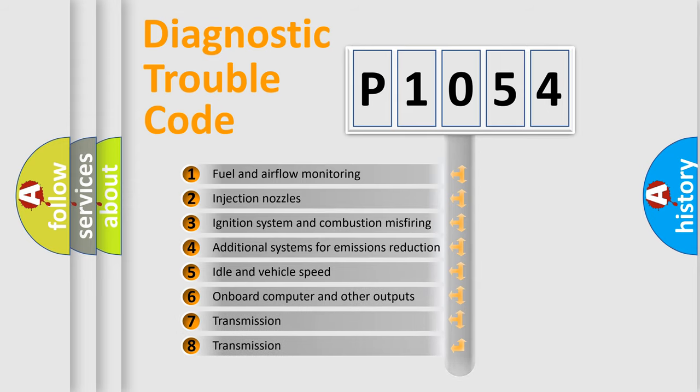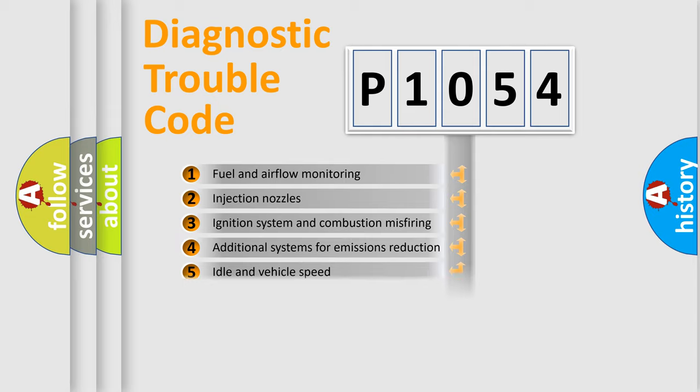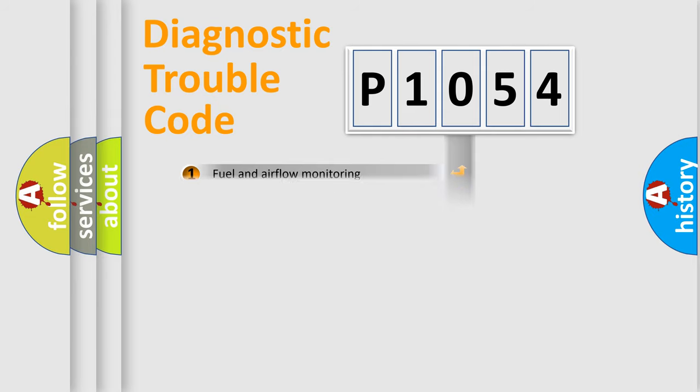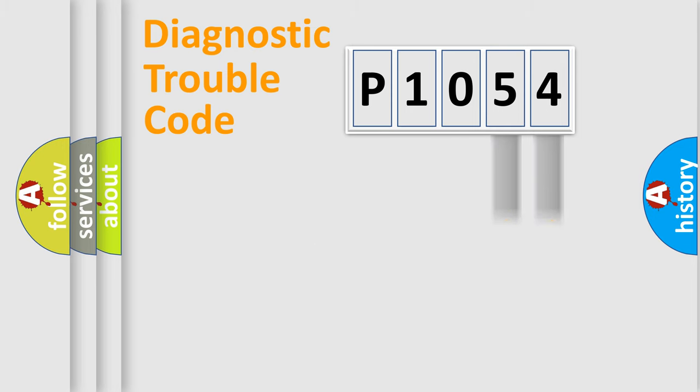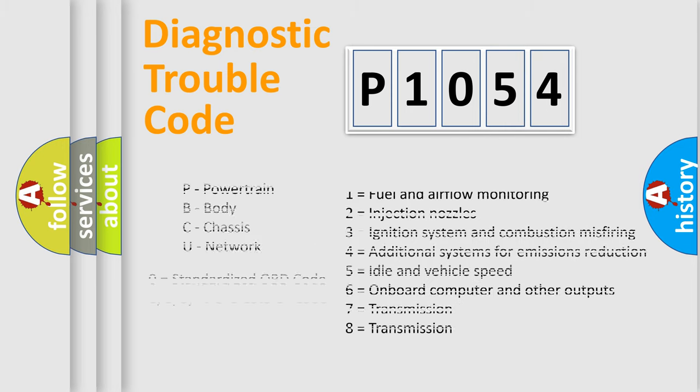The distribution shown is valid only for the standardized DTC code. Only the last two characters define the specific fault of the group. Let's not forget that such a division is valid only if the other character code is expressed by the number zero.